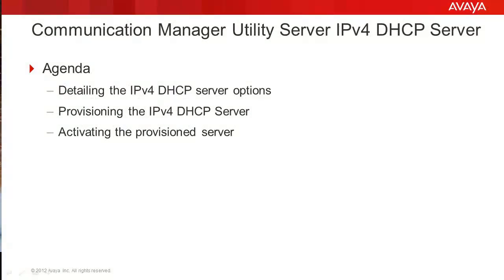This video will look at the Communication Manager Utility Server IPv4 DHCP server options. We will provision the DHCP server. After completion of the provisioning, we'll restart the DHCP daemon process and the service will now be activated.